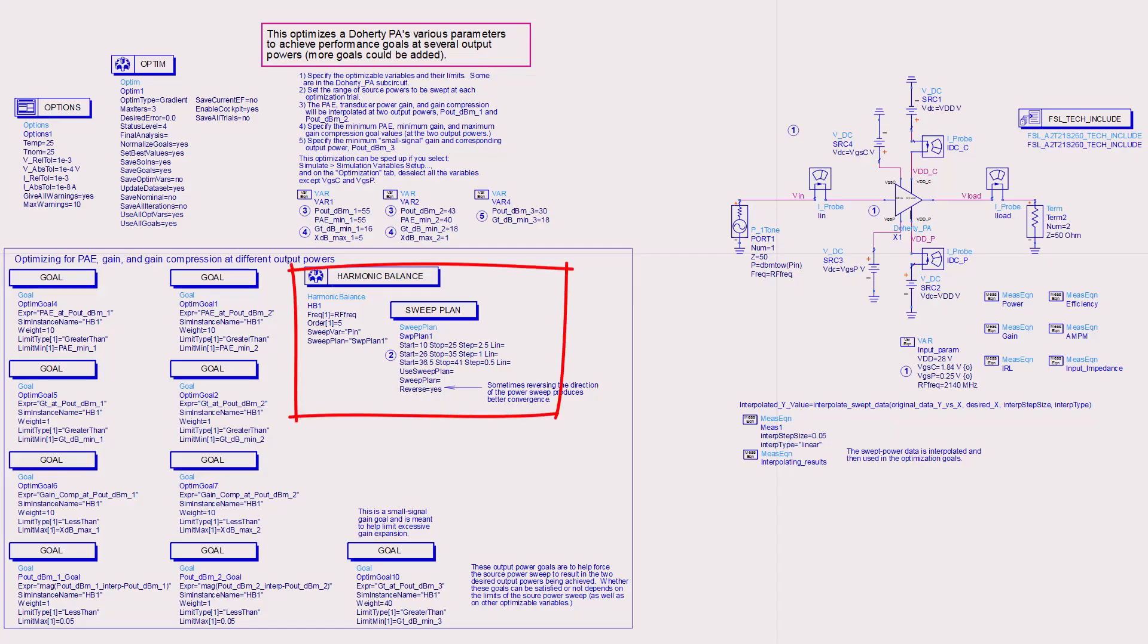The gain, gain compression, and power-added efficiency are interpolated at two output powers with the results used in goals.